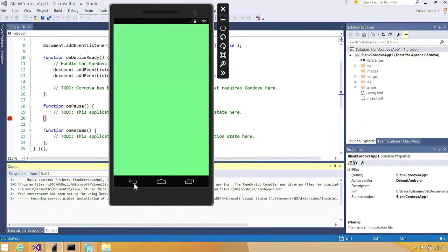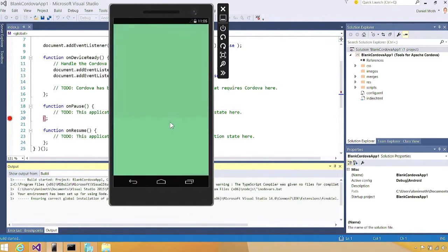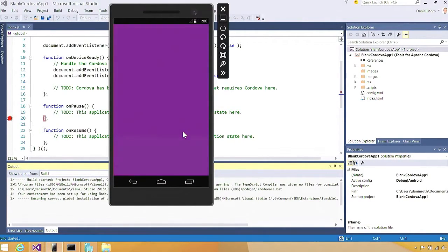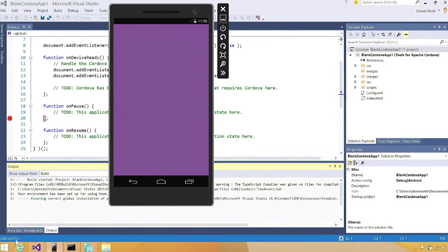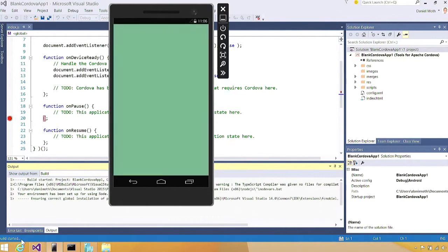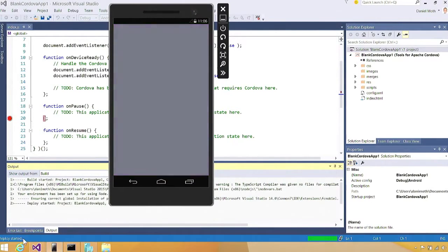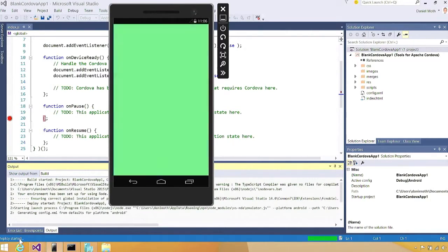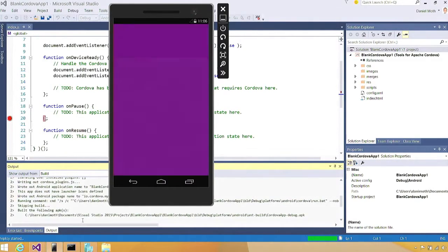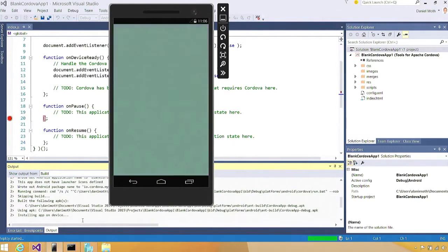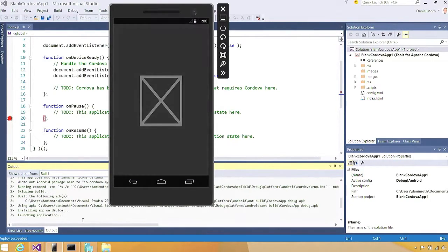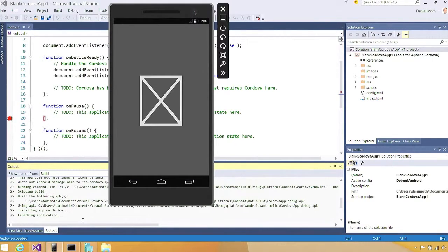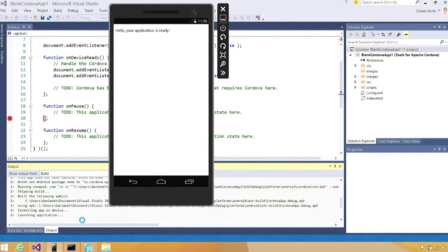If we go here and hit F5, obviously the emulator is running, so we don't need to run it again. The C++ application is running, but what you'll see is the Cordova project is being built. You see build started, deploy is going to happen, deploy started, and in a minute we're going to see the splash screen come on top. Here is the splash screen for that Cordova app. It was a blank app, and this is what it says.